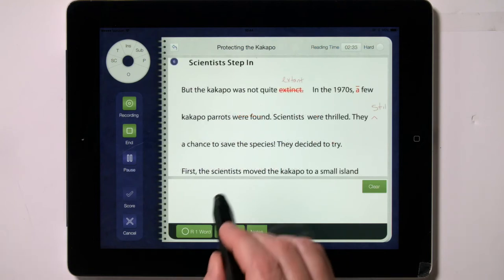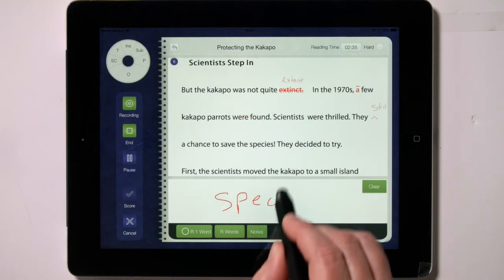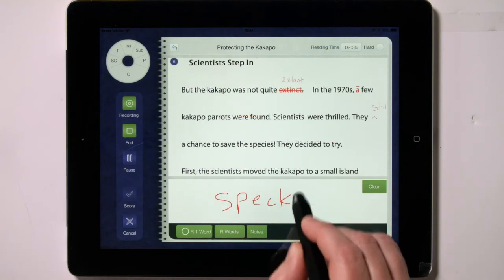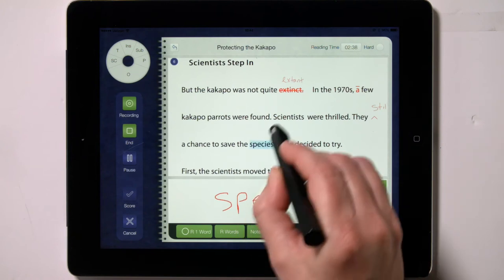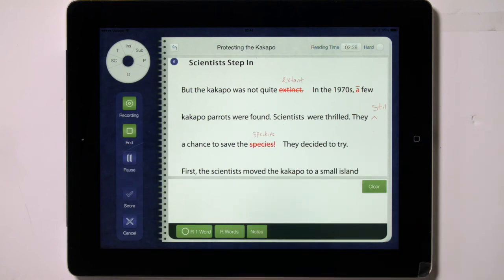For substitutions, write the substituted word or words into the text box, then tap on the typed word and swipe up and to the right towards sub. This places what you have written above the word and turns the word red. Each word in the text that has a word or words substituted for it counts as one error.